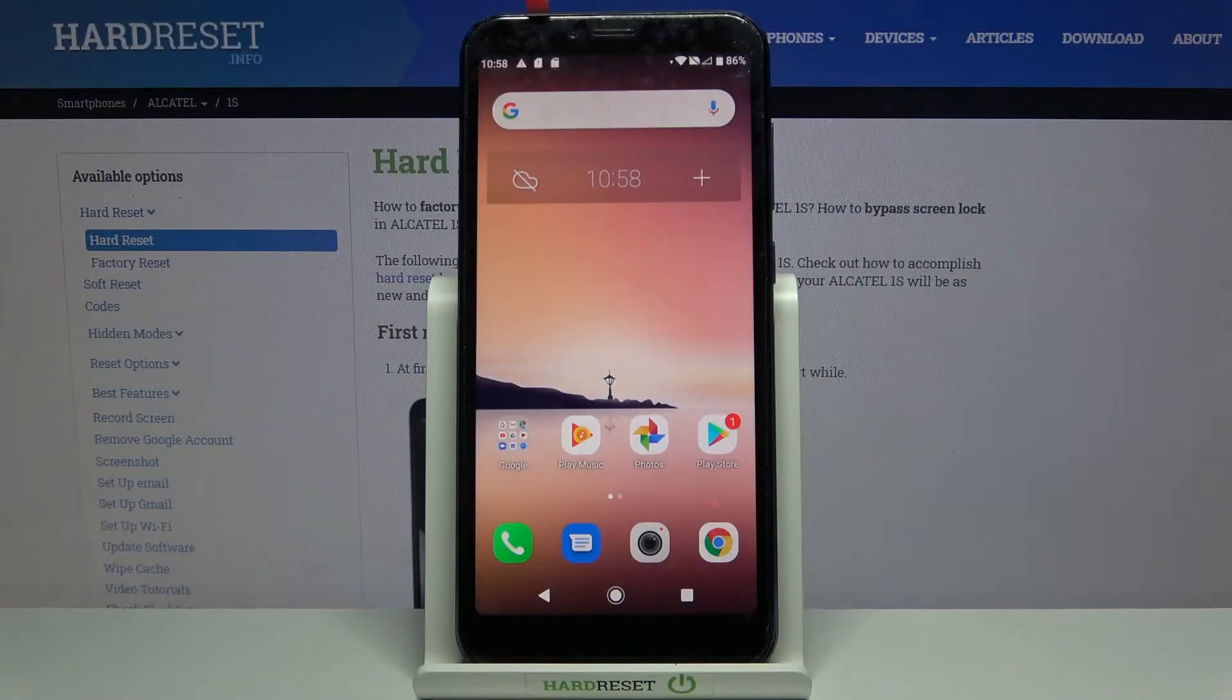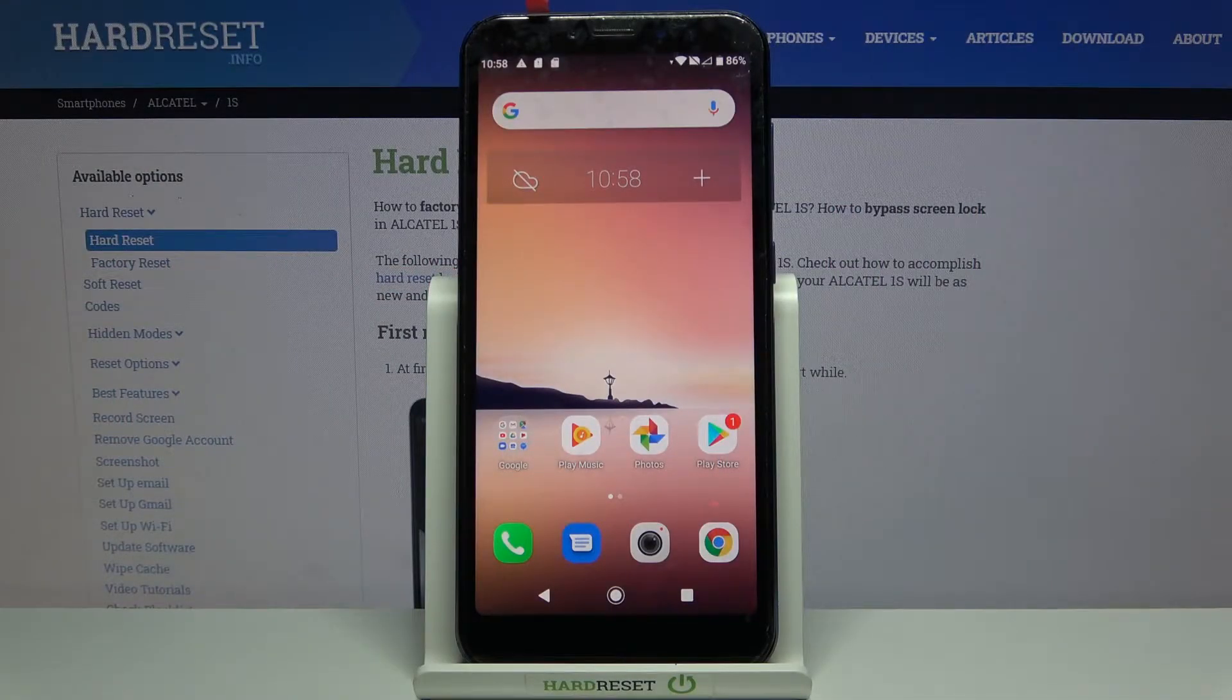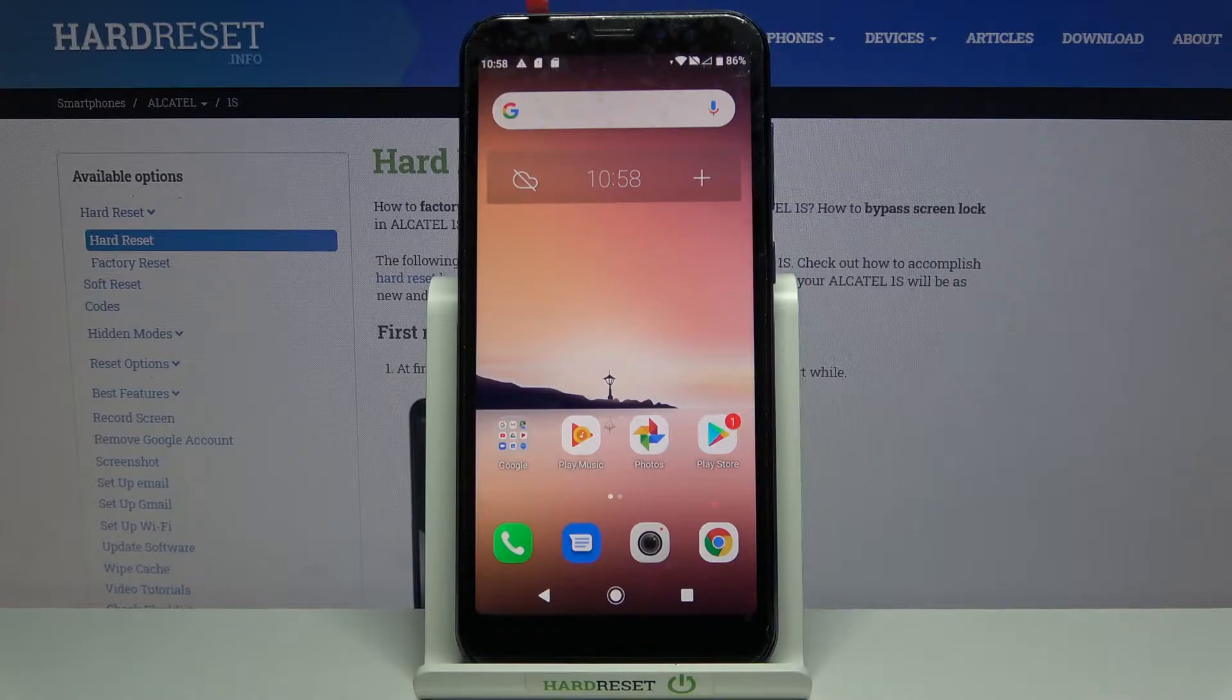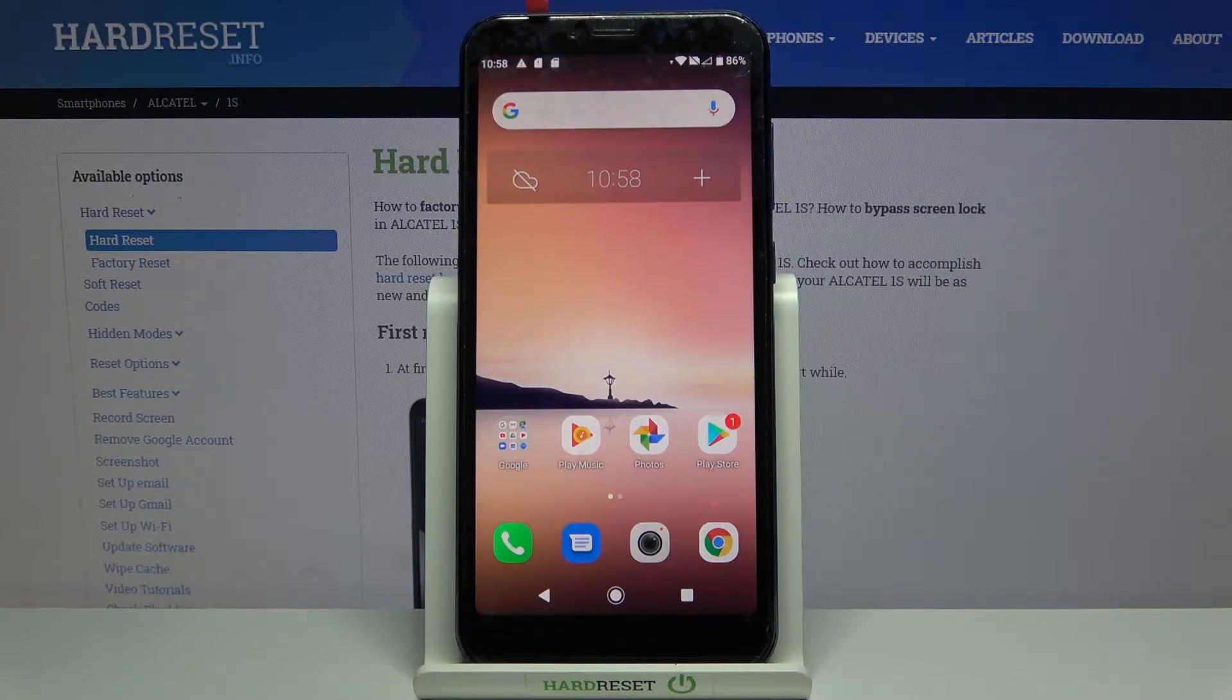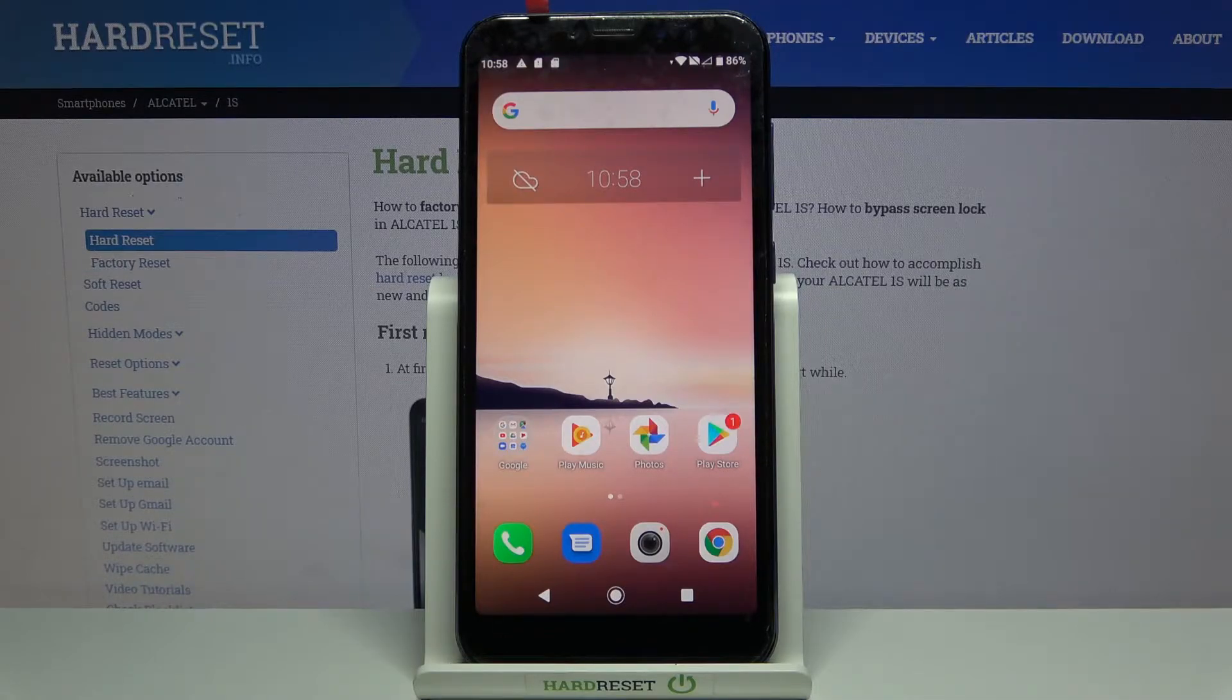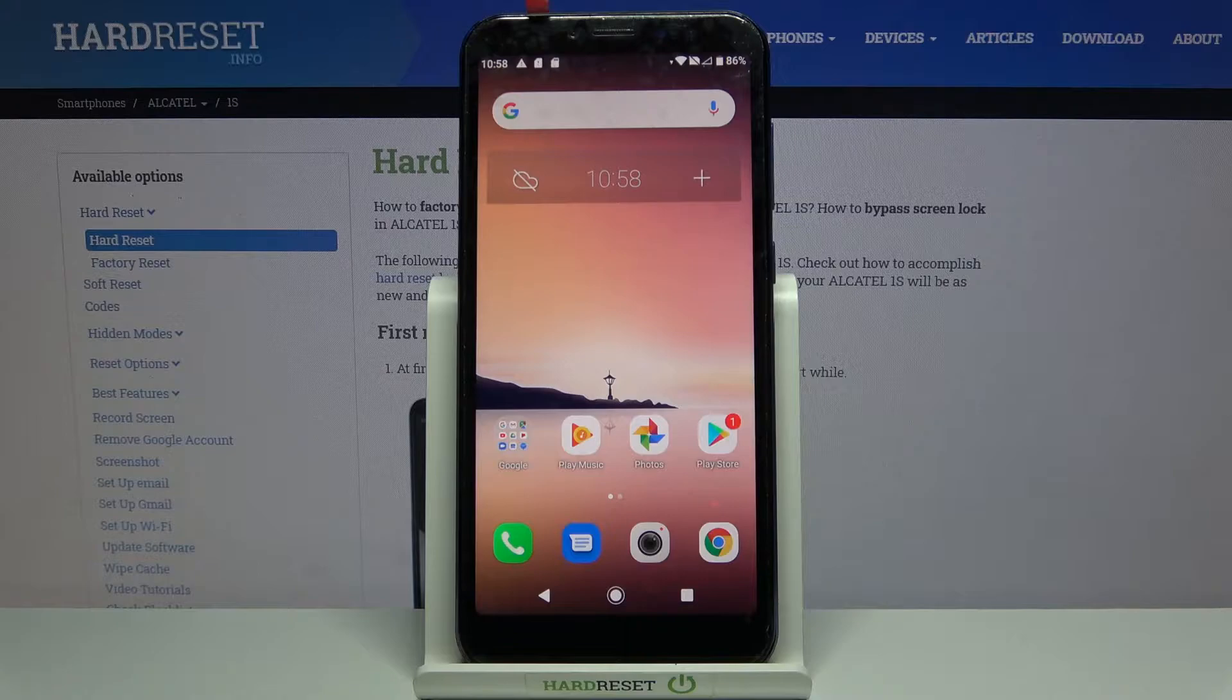Welcome. In front of me I have Alcatel 1S and I'm going to show you how to transfer files from the internal storage to SD card and the other way around on this device.